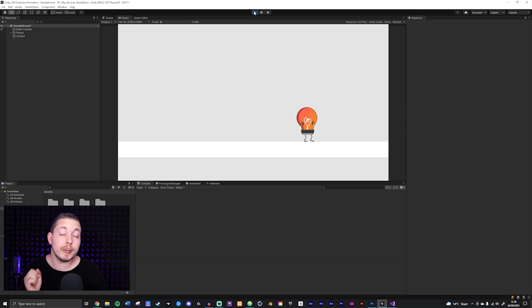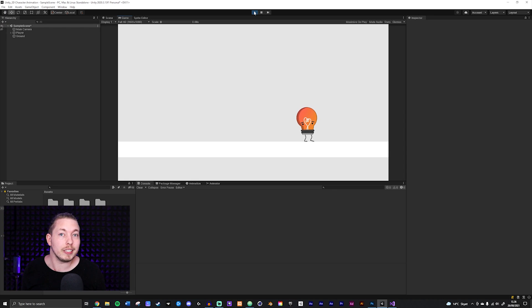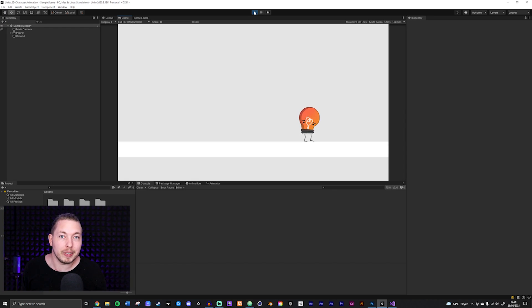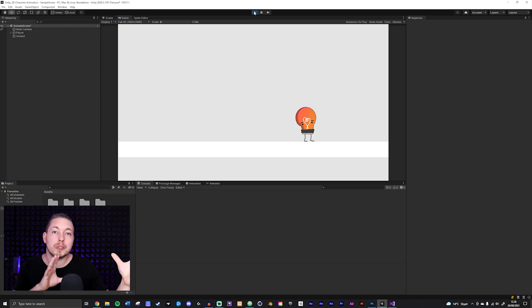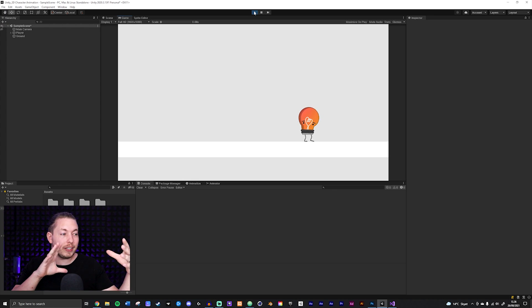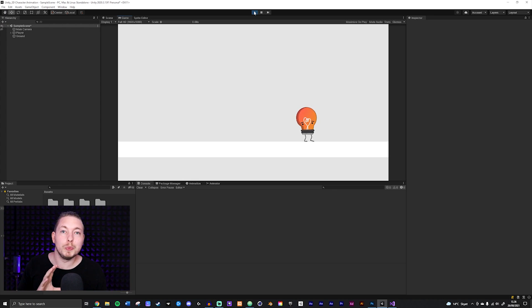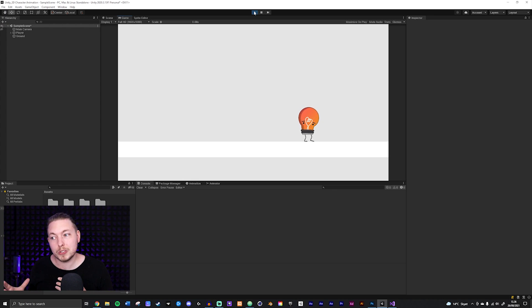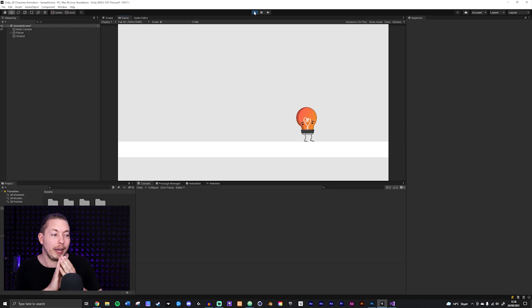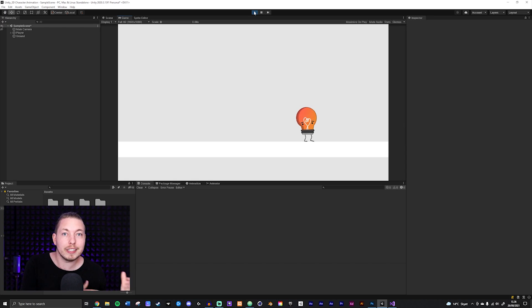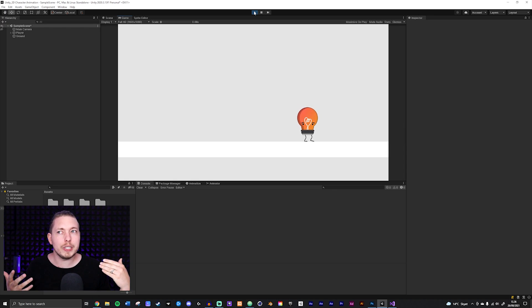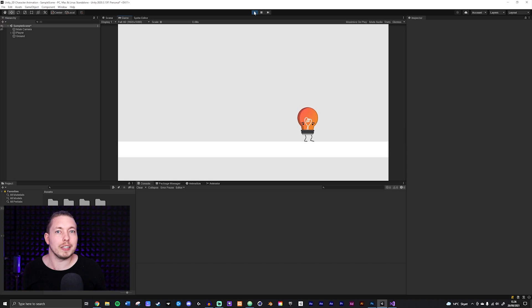We can actually do that in a very simple and easy way in Unity. We can install a package that allows us to create a camera that can follow the player in many different ways — smooth or not so smooth, or pan forward to see where the player is running. It has a lot of really awesome functionalities.